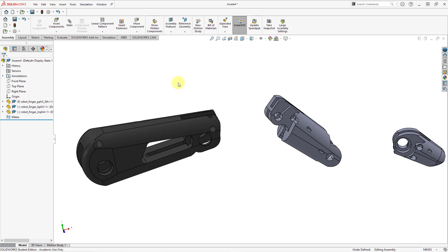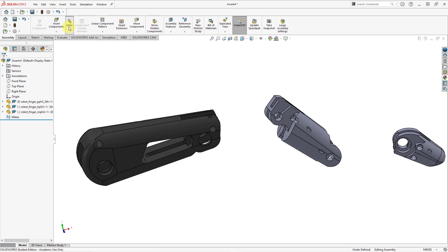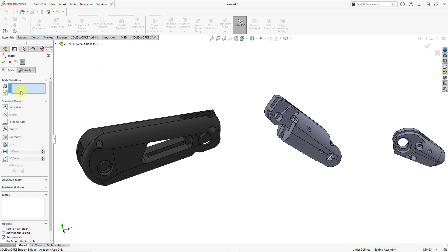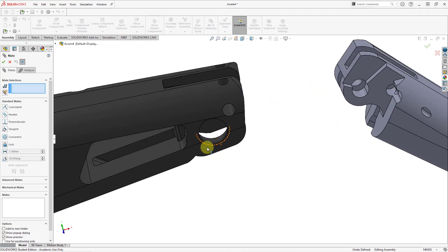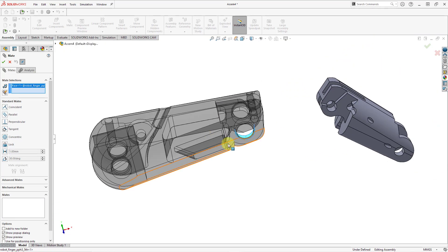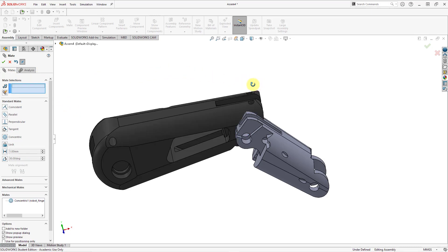In SOLIDWORKS, you add the mates at the assembly level as features all at the same time. To create a mate, you click the mate command — symbolized by the paper clip in the ribbon. Now we have the collector for selecting what we want to mate. For the first one, I'm going to select the cylindrical surface here and the cylindrical surface over there. Concentric is automatically selected since I picked those two cylindrical faces, which is good. Let's hit the check mark to complete that one.